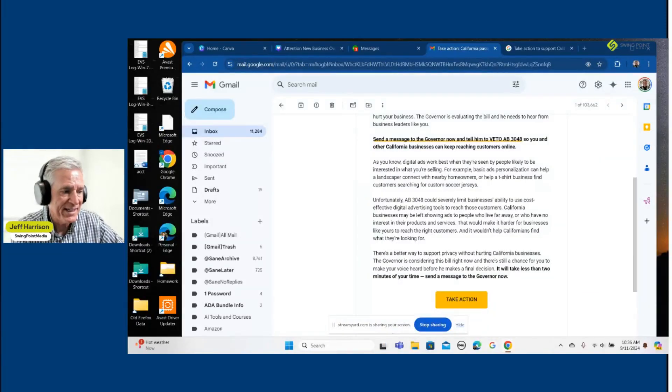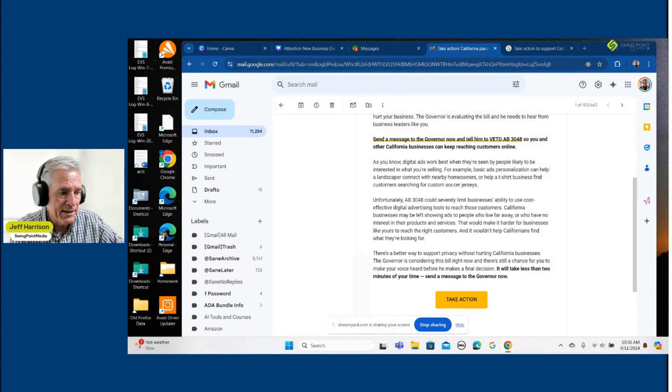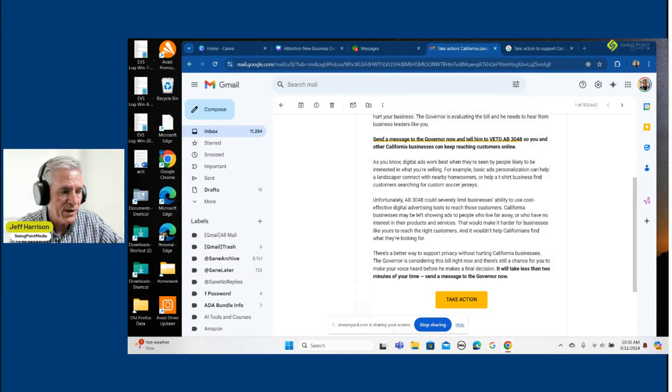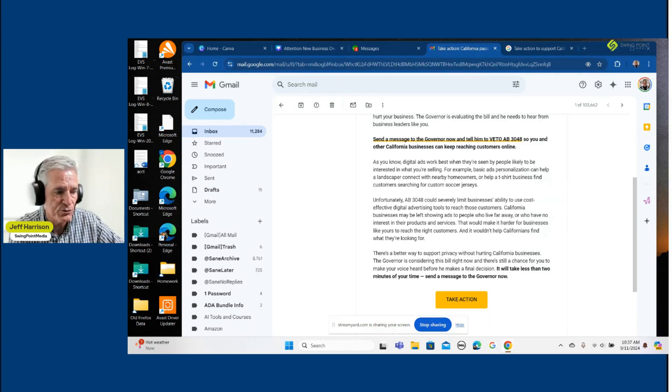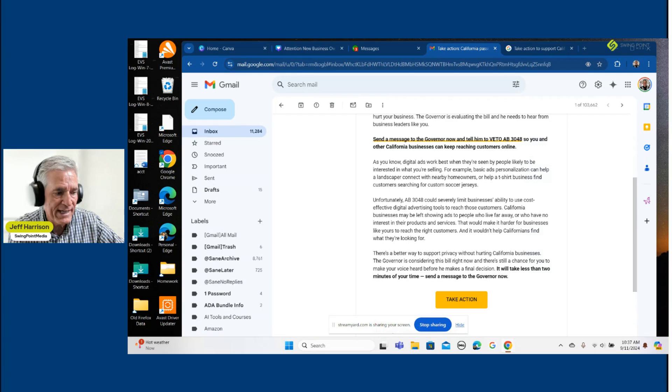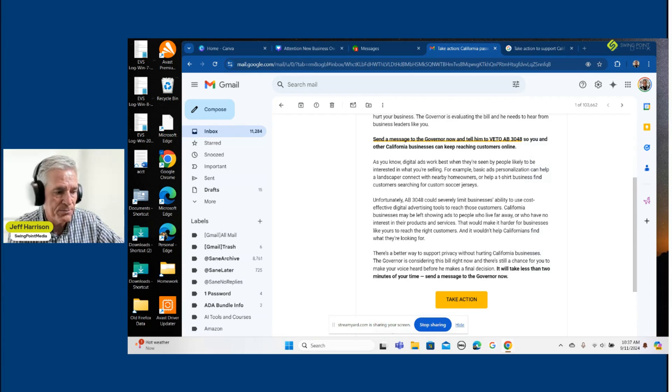And what it basically says is there's a bill, AB 3048, that could severely limit businesses' ability to use cost-effective digital advertising tools to reach their customers. California businesses may be left showing ads to people who live far away or who have no interest in their products or services.